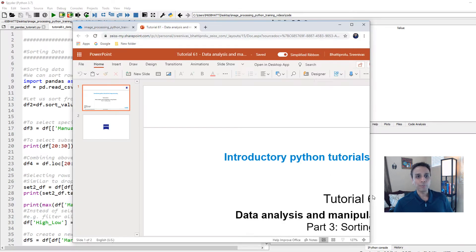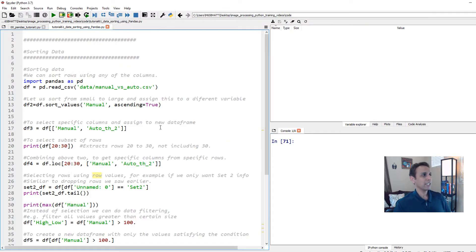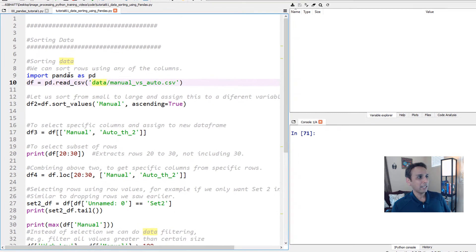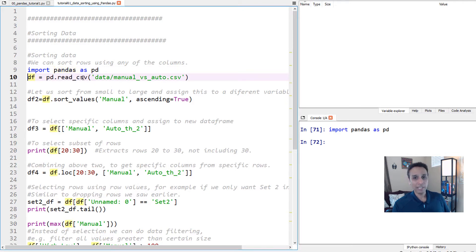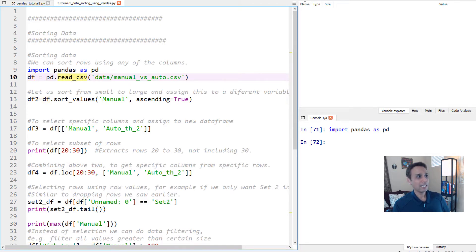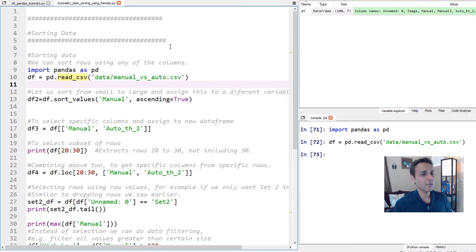Let's jump into our Spyder IDE and start by importing the pandas library. The way we do that is: import pandas as pd. Let's run this line and then go ahead and read our dataset that we have been using for the past couple of tutorials. The way to read the CSV file is pandas dot read_csv and the path to the file.